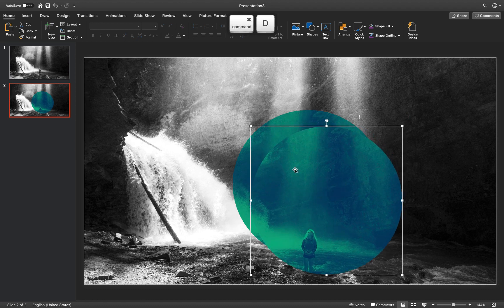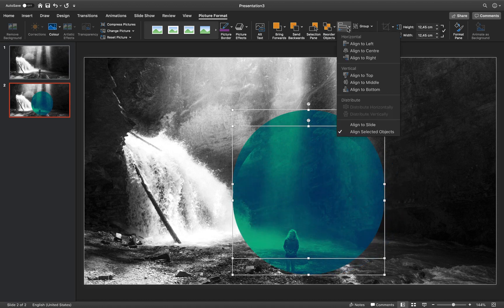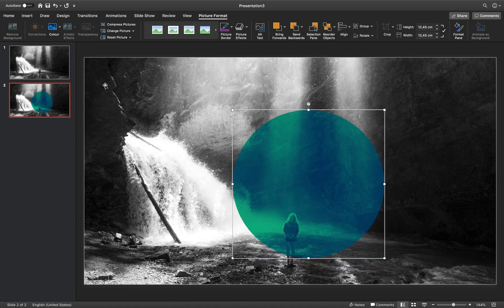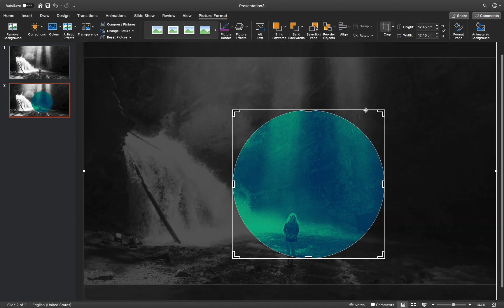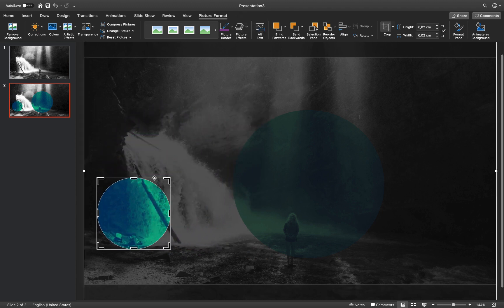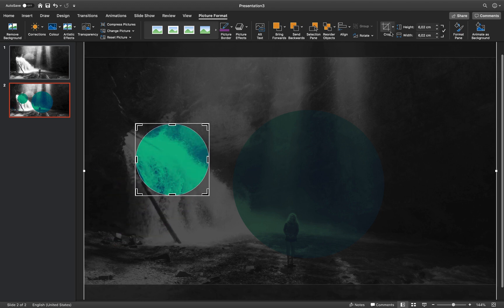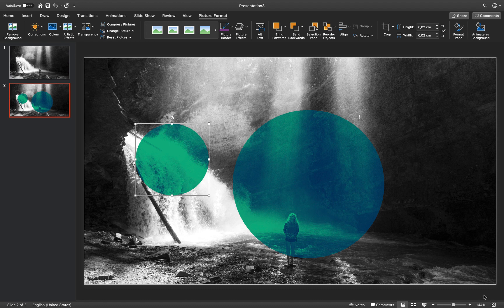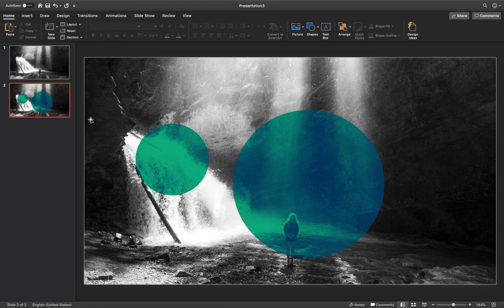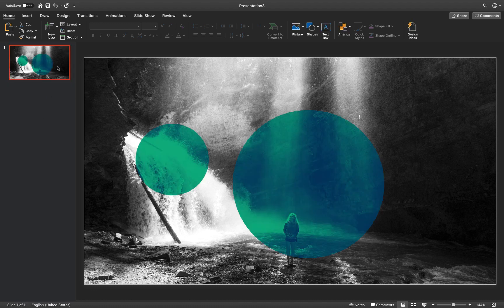Let's duplicate the circle with Ctrl+D and make sure both circles are aligned — align them to the left side and to the top. Click anywhere to deselect, then click the first circle, go to Crop, and move it to the left so we can see both circles. We can change the size of the second circle and move it to the right. We can actually delete the first slide since we don't need it anymore. Let's duplicate this slide.